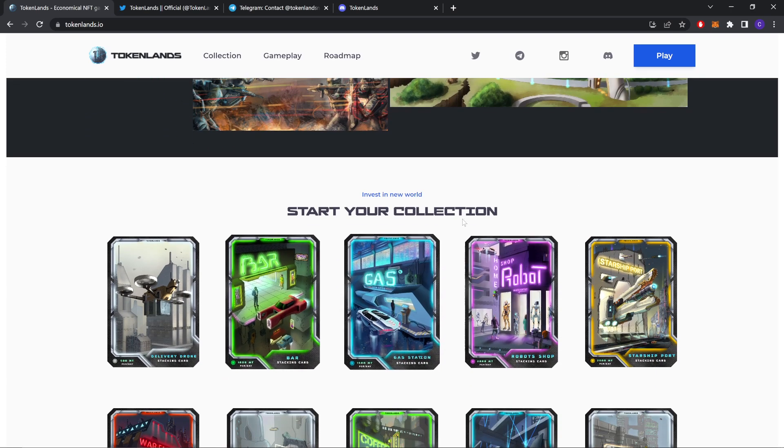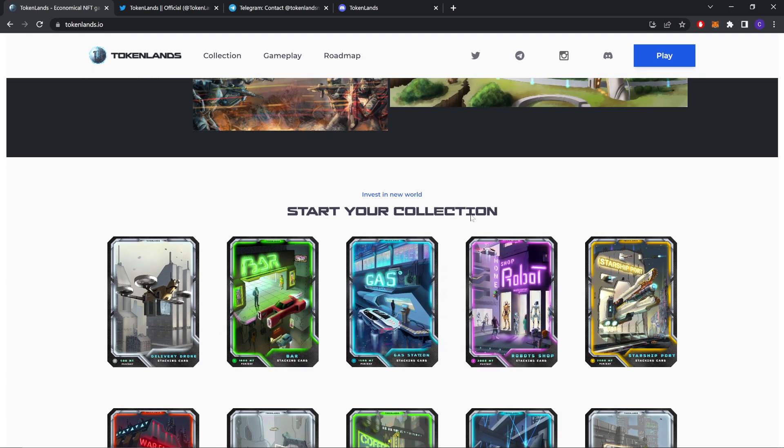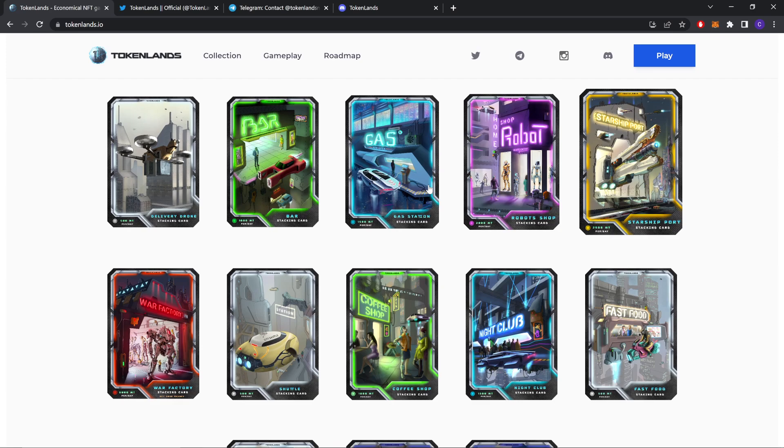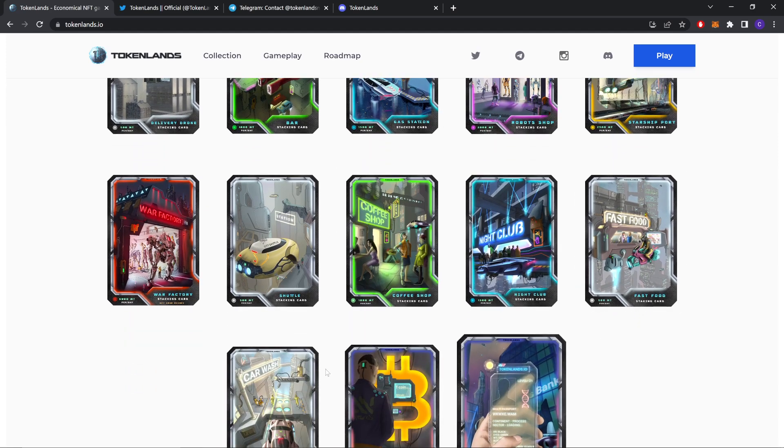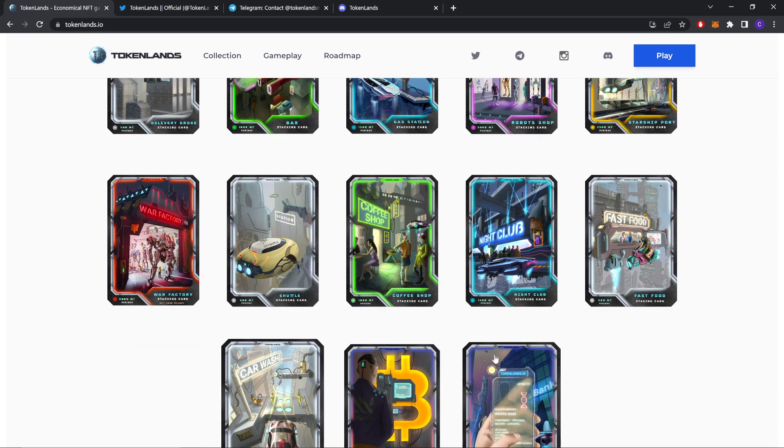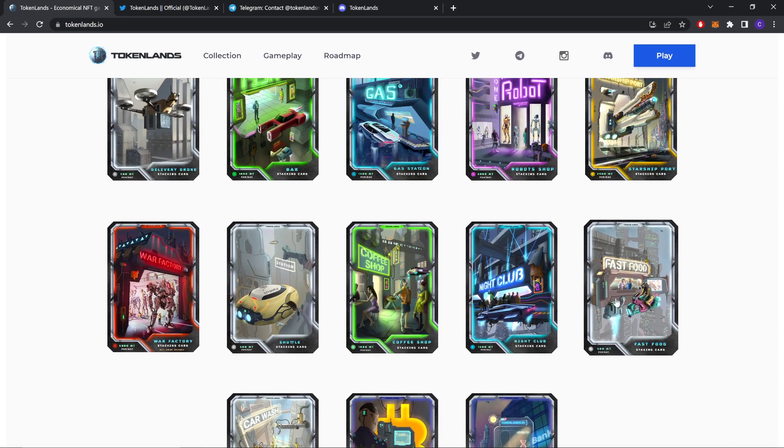As you can see, start your own collection. These are the NFTs in the game. These are some good looking NFTs.